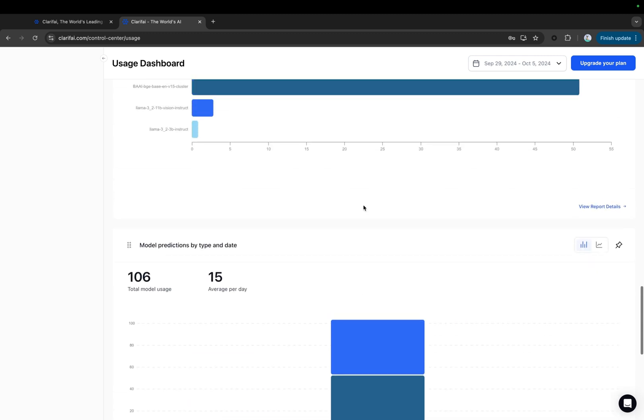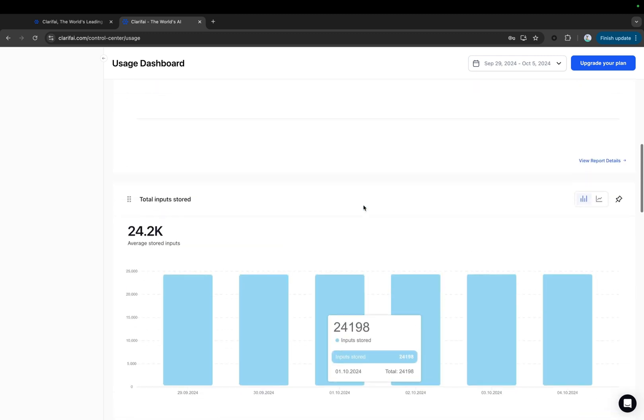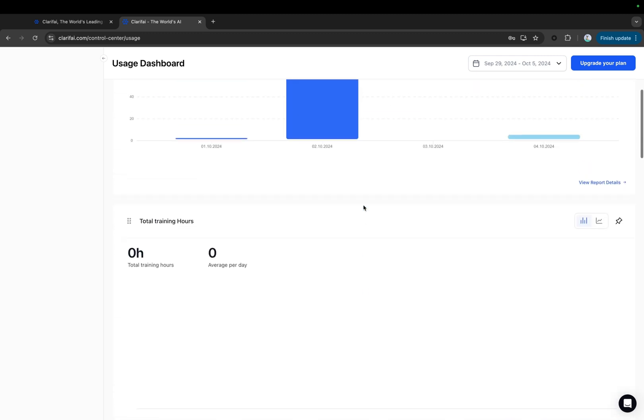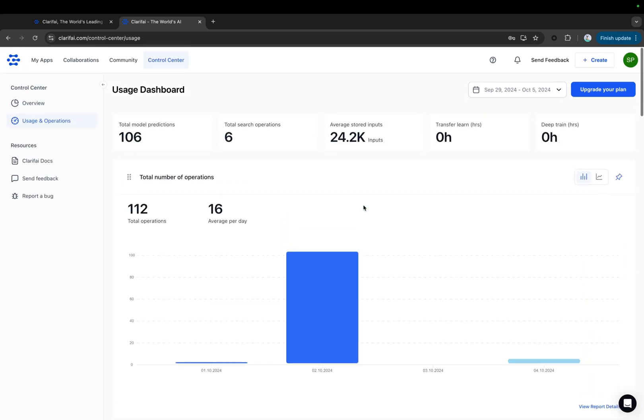Additionally, it offers the ability to transform raw data such as model predictions, search operations, stored inputs, and model training hours into actionable insights. You can observe how your teams function and how it impacts operations and spend, and also audit any user-initiated event to trace its origin.